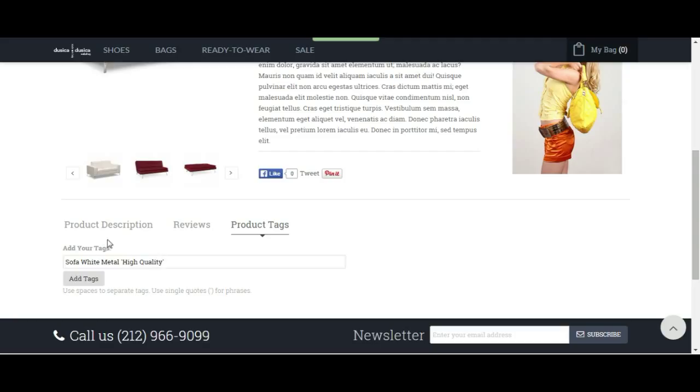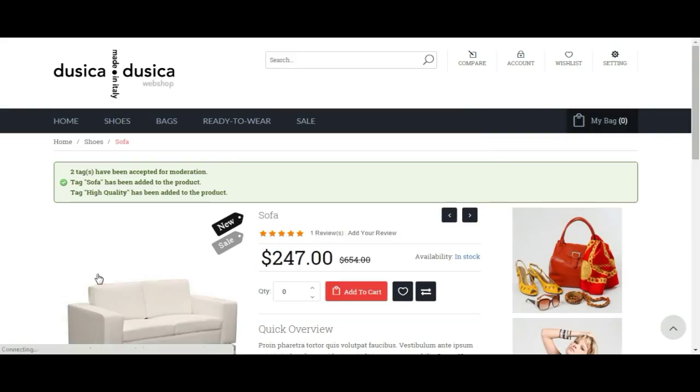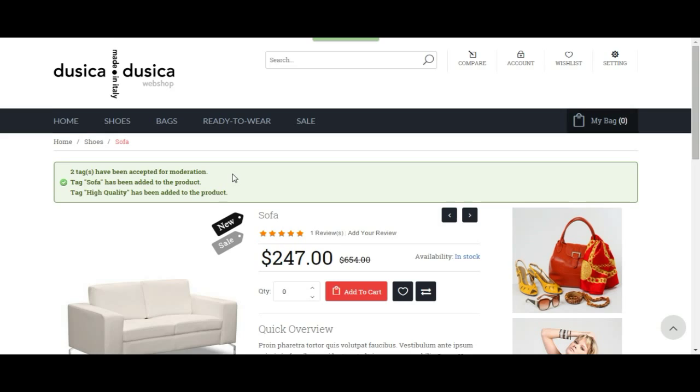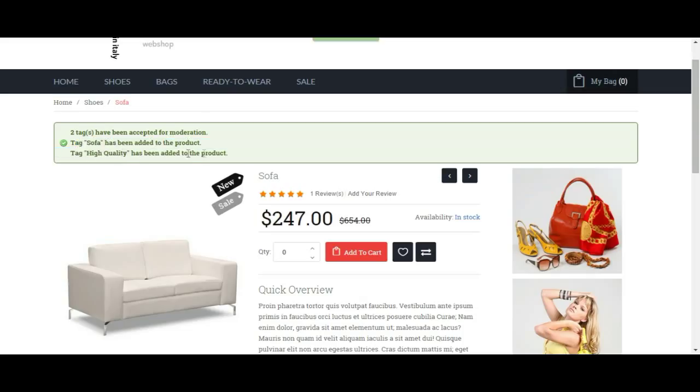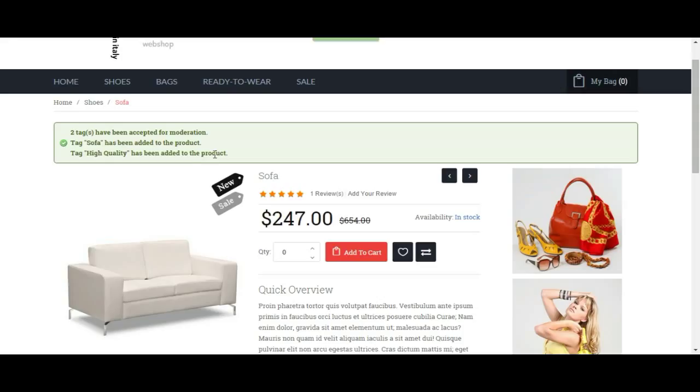All right, so add tags. Once again, if we didn't have an account it would just take us to the create a new account page. Okay, we added two tags. Two tags have been accepted for moderation and two tags have been approved right away.